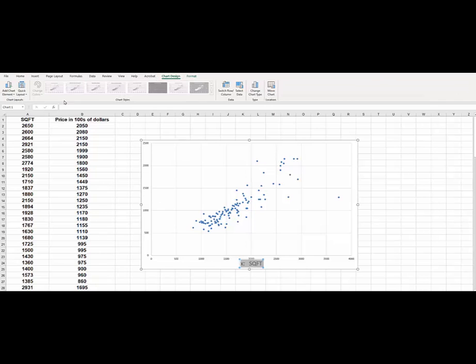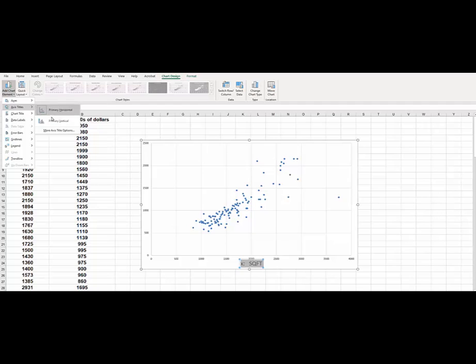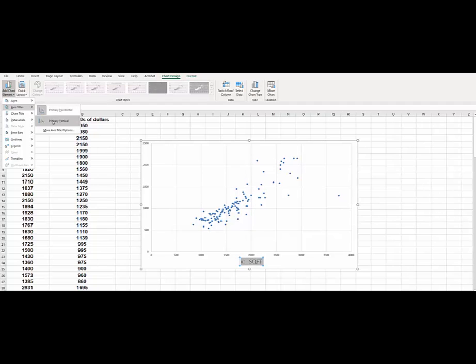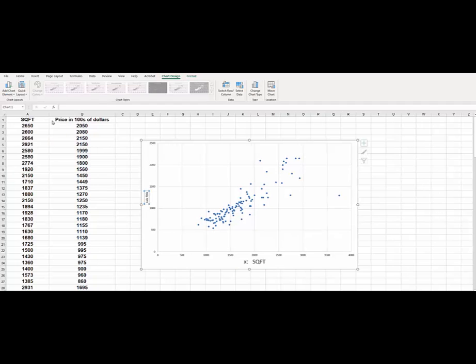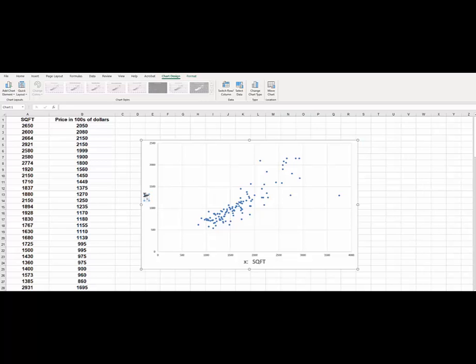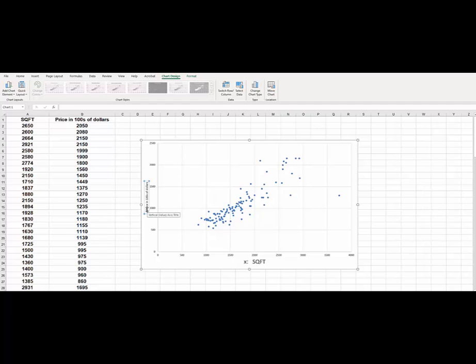So then again, we can just go to the vertical axis. And here we will say Y is price in hundreds of dollars. So there we are. And we can also change the font size here if we want.